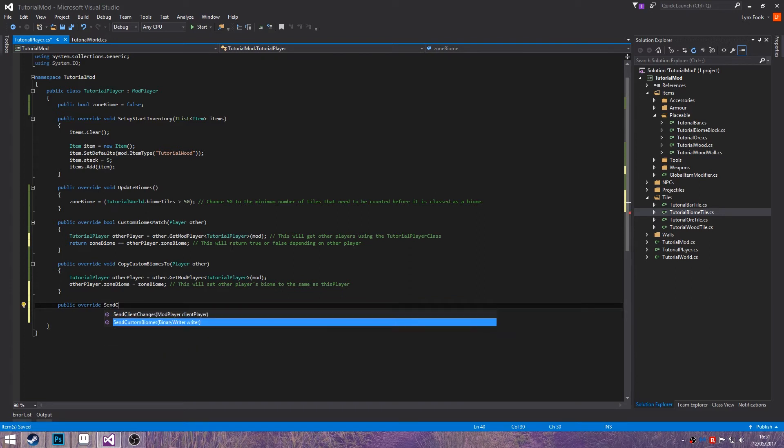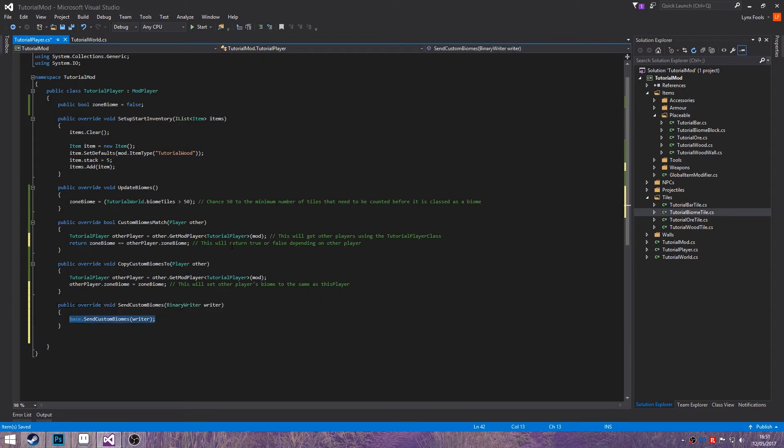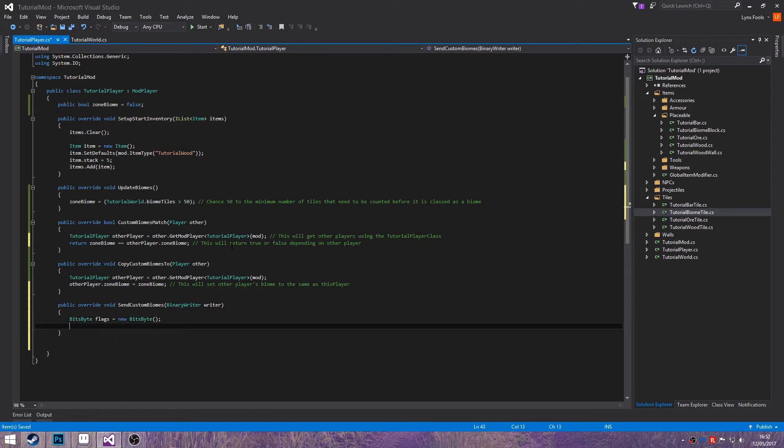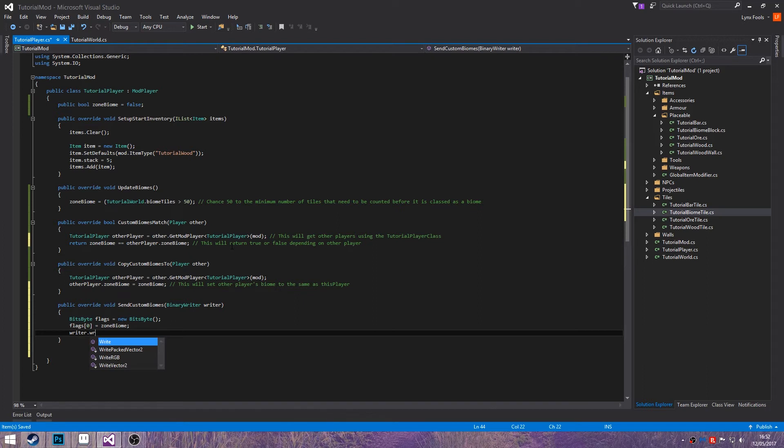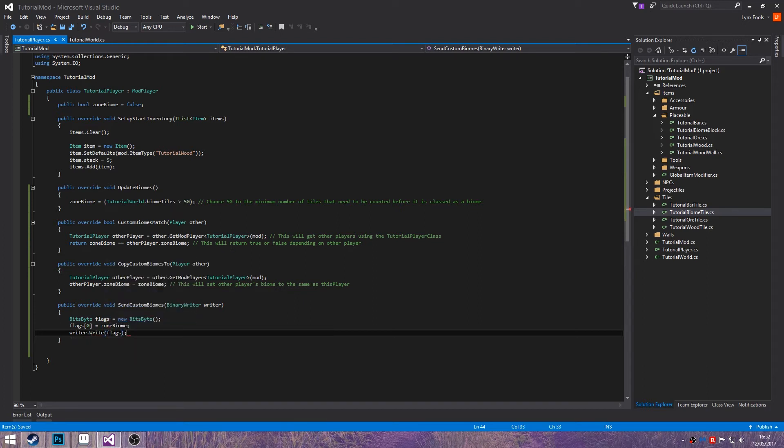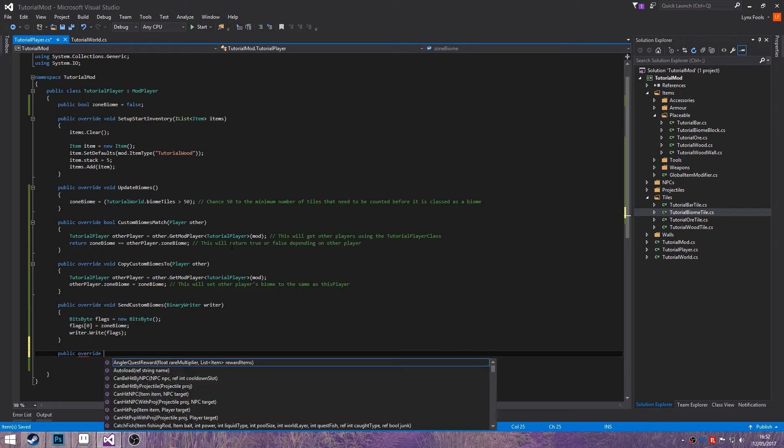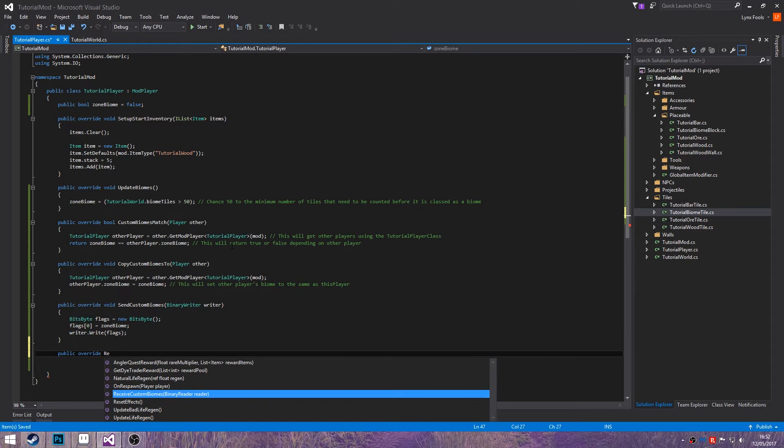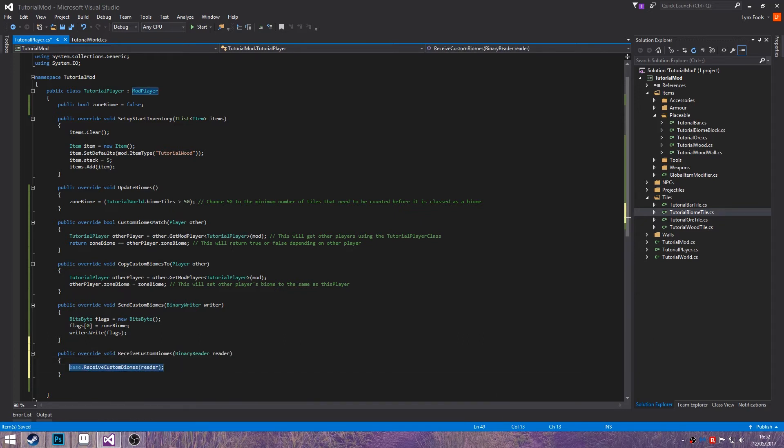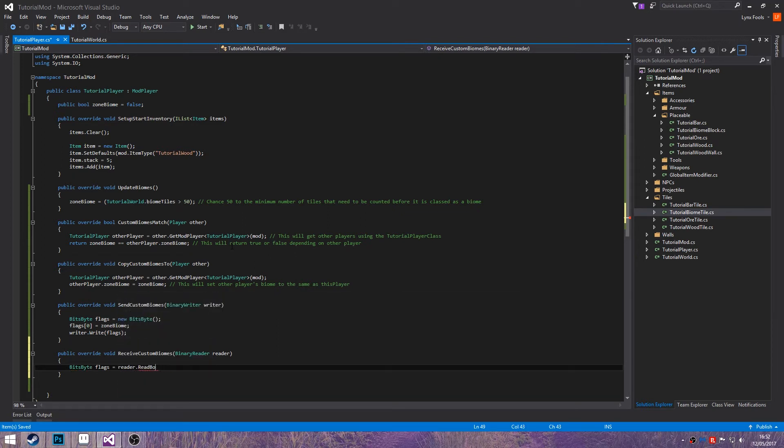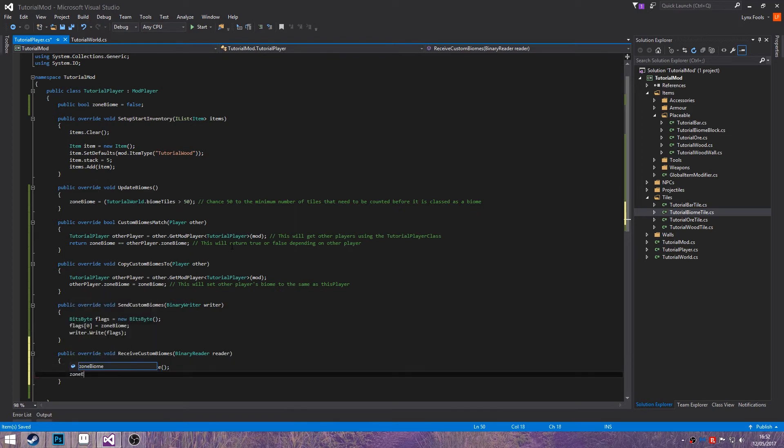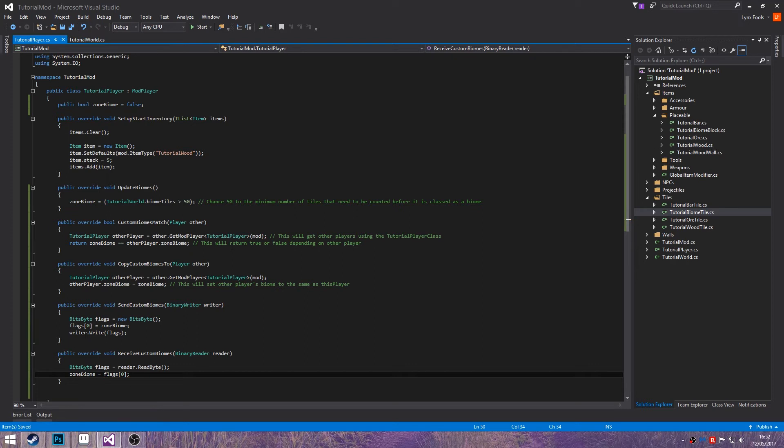Public override send custom biomes. Bits bytes flags equals new bits bytes then flags 0 equals zone biome. Then writer dot write flags flags. Public override receive custom biomes. Bits bytes flags equals reader dot read byte end zone biome equals flags zero.